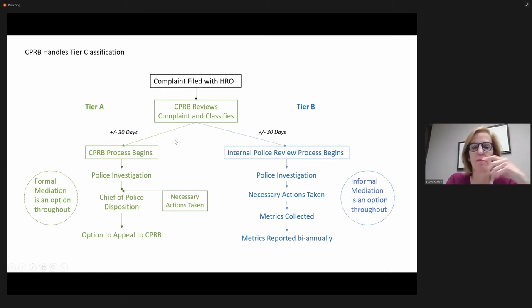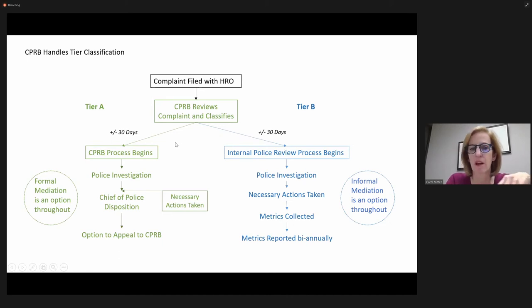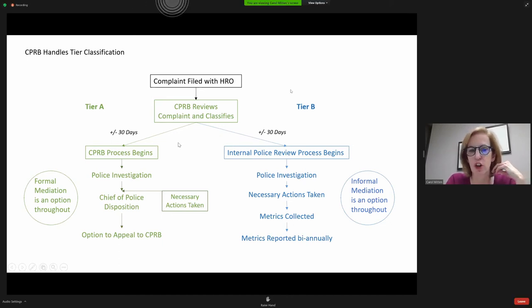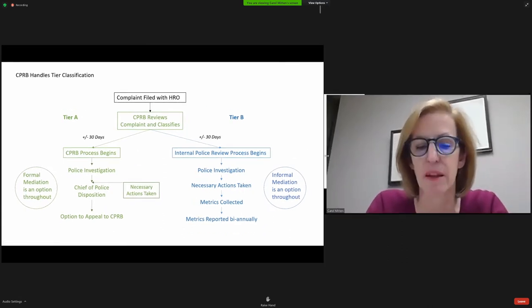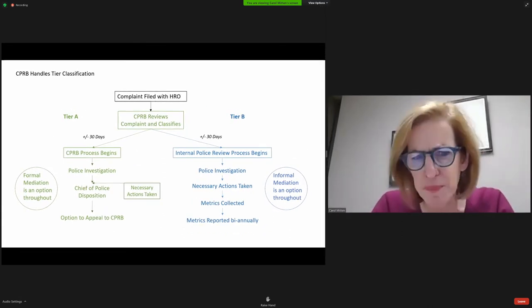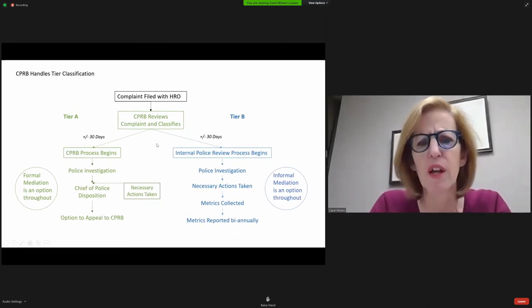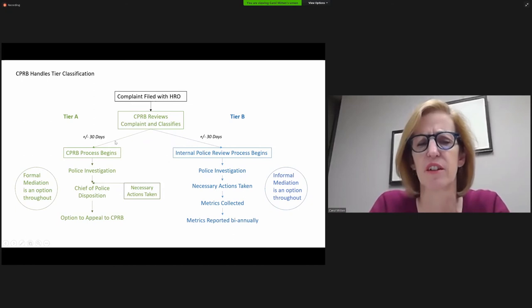Because you have to wait for the CPRB to put eyes on it and then make a pronouncement. So that's the only difference is the amount of time.